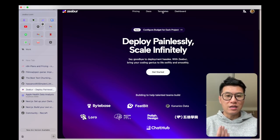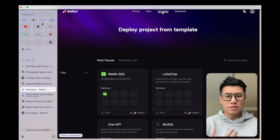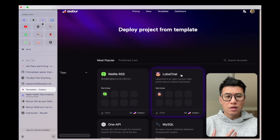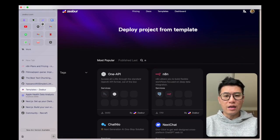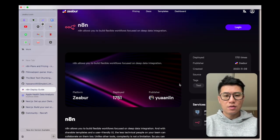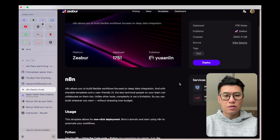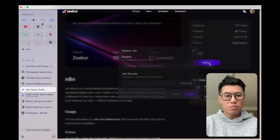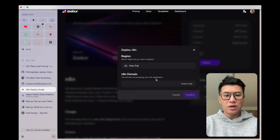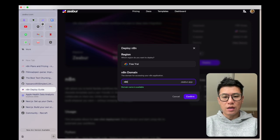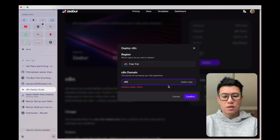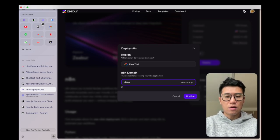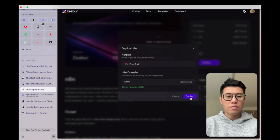So they have these things called templates. You can come in and basically you search for N8N, come down here, press deploy, let's call it N8N, Hong Kong, okay, confirm.